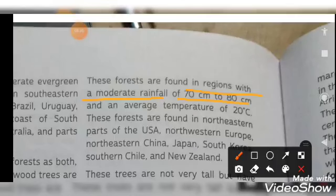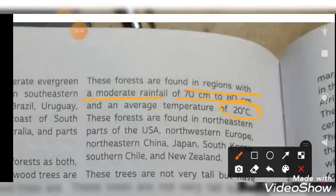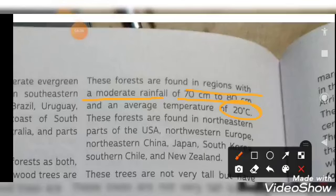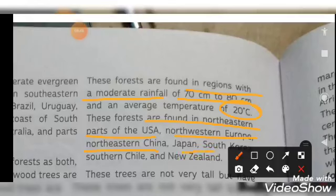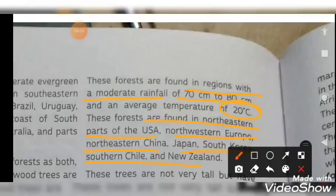The rainfall is 70 to 80 centimeters and the average temperature is around 20 degrees Celsius. These forests are found in the north eastern part of the USA, north western Europe, north eastern China, Japan, South Korea, South Chile, and New Zealand.